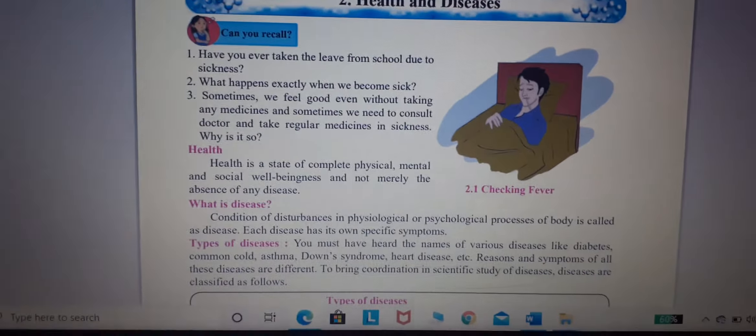According to duration, there are chronic disease and acute disease. According to reason, there are hereditary disease and acquired disease. Under hereditary disease, for example, Down syndrome. Under acquired disease, there are infectious disease and non-infectious disease.